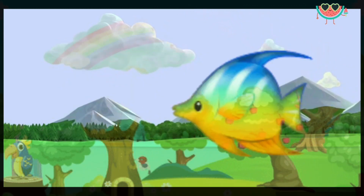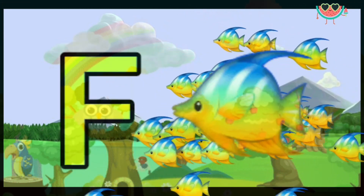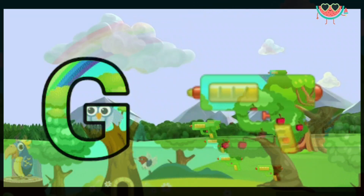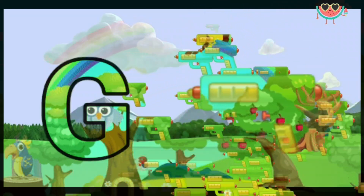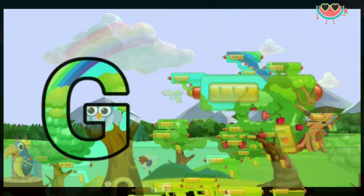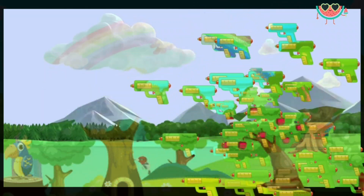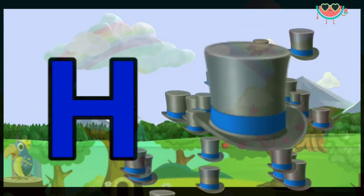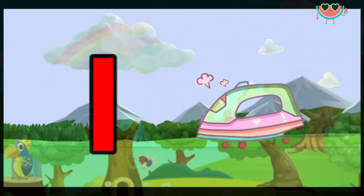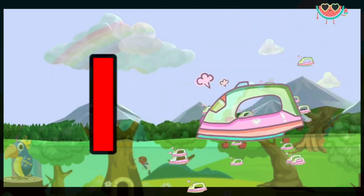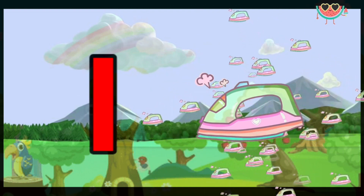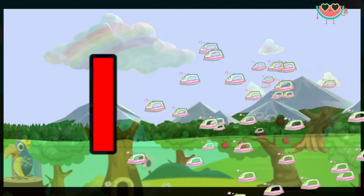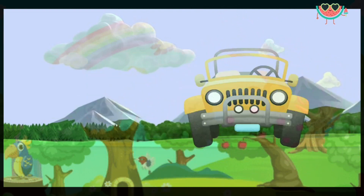F for fish. G for gun. H for hat. I for iron. J for jeep.